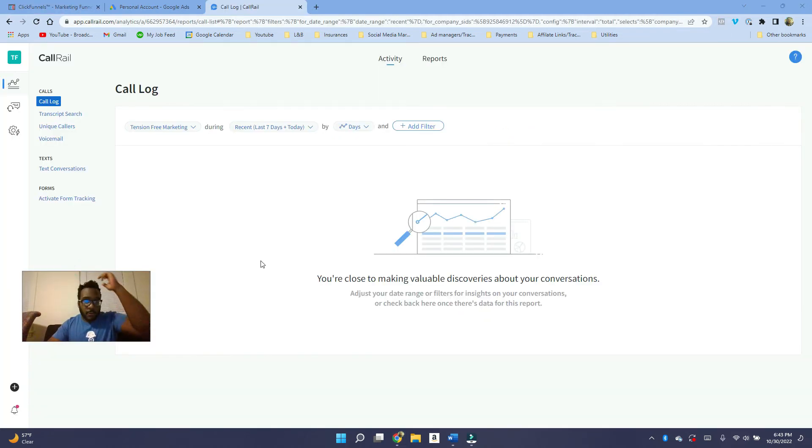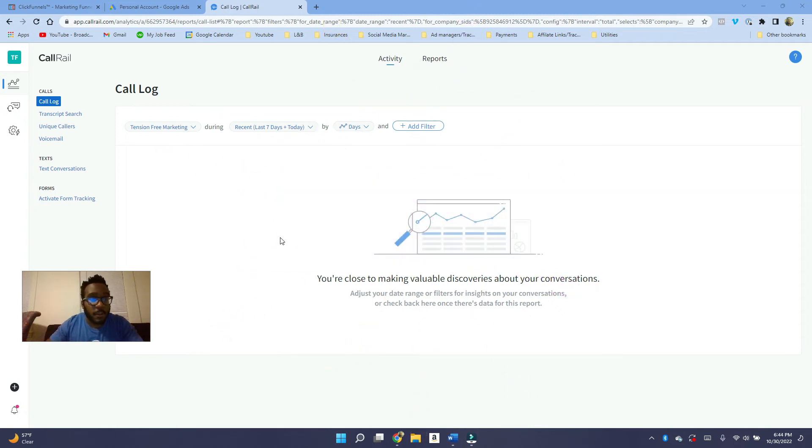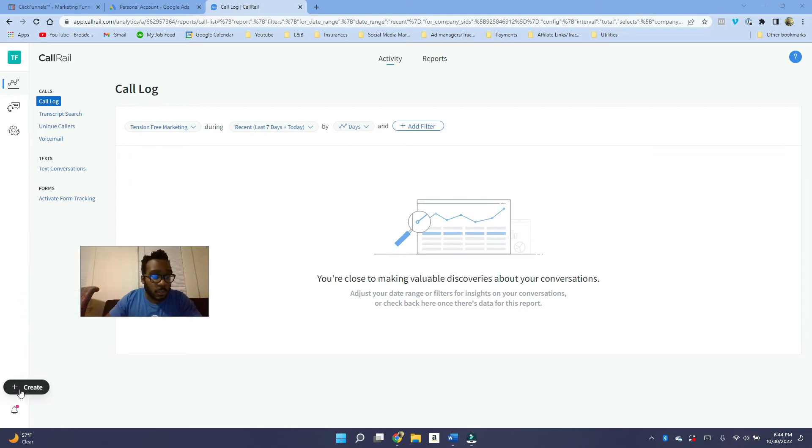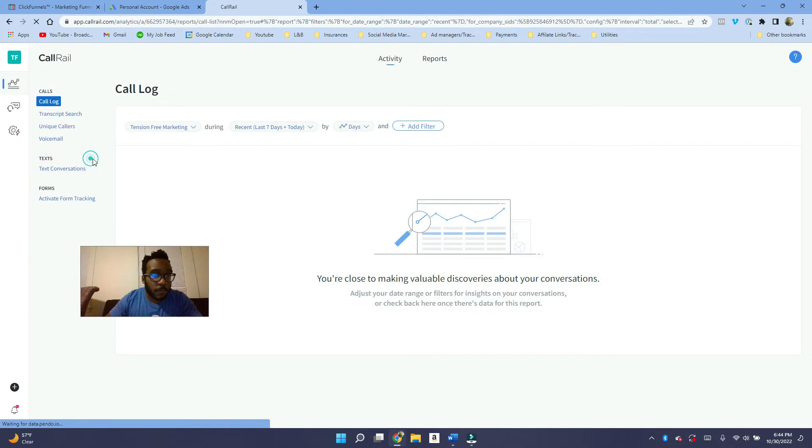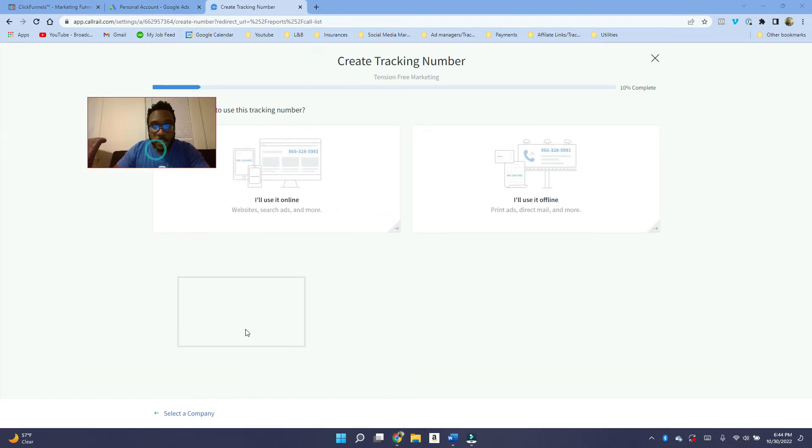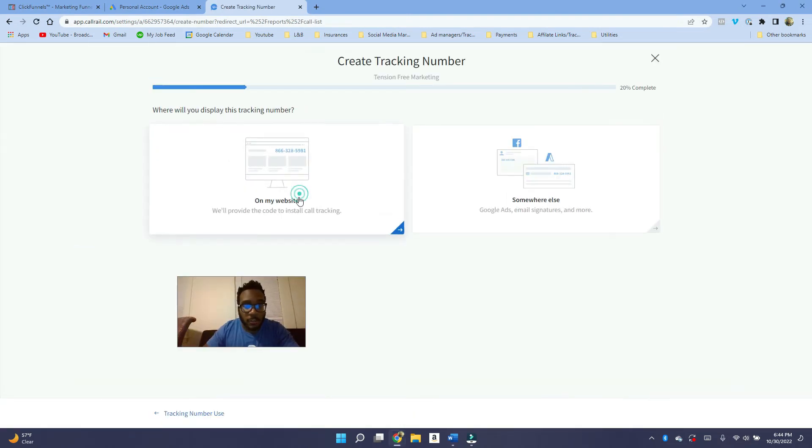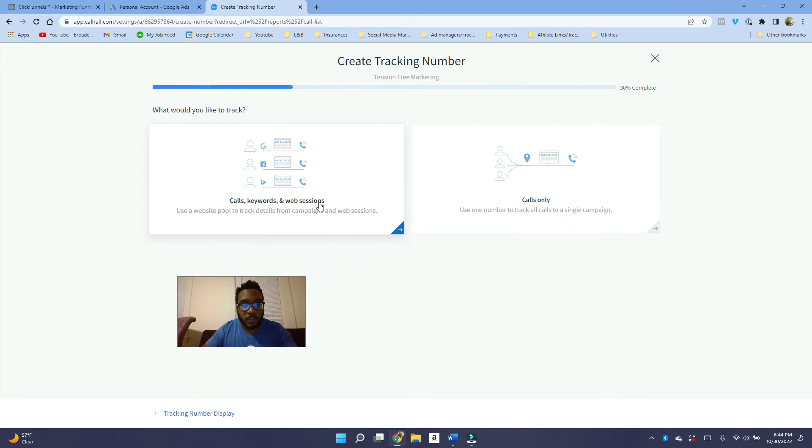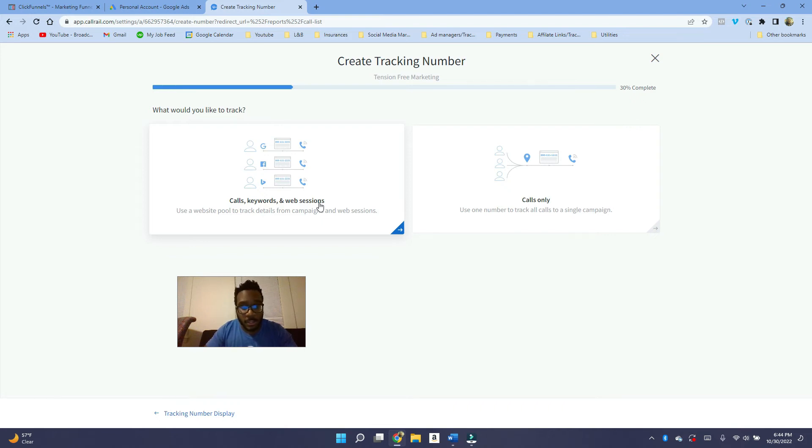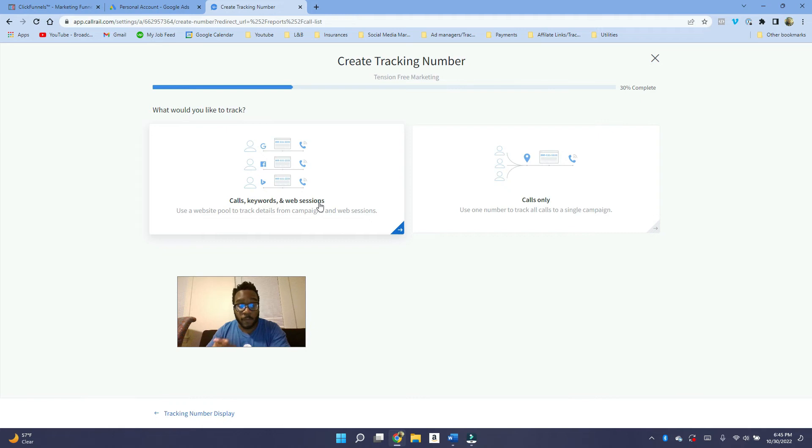So if you make a new CallRail account, you're probably going to see something like this if you don't have any calls set up yet. So what you want to do is you want to create a new phone number, tracking number here. And then what you want to do, you want to fill this out. I'll use it online. And then you want to say, I'll use it on my website. So you want to choose this one, track calls, keywords, and web sessions. That way we can get a lot more information about the caller. We can see the keyword, we can see the landing page they landed on. And this is super important when it comes to optimizing Google ads, not only just for the conversions, but the types of conversions that lead to profitable sales for you or your client.